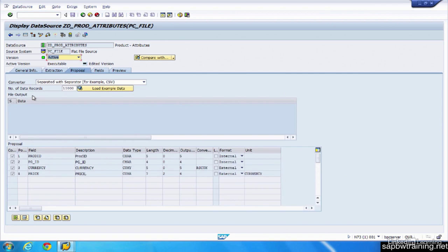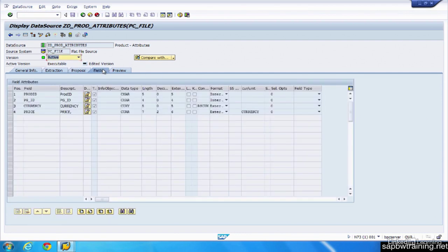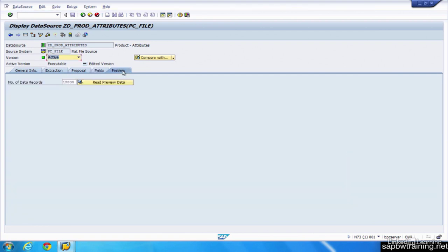Proposal. This is SAP's version of how it thinks you want to see your data. Usually it's pretty messy, so it does require some customization on the fields tab. And then you could preview once you're all set.